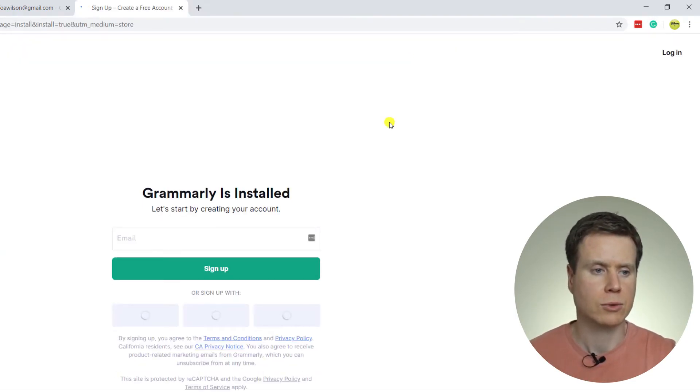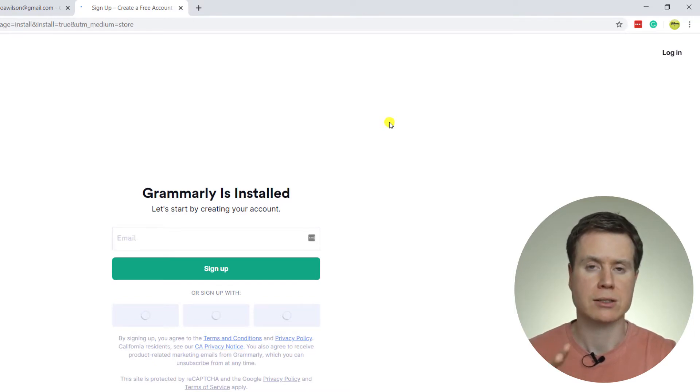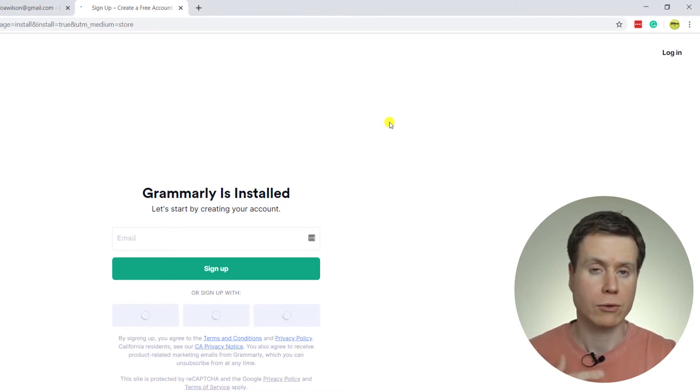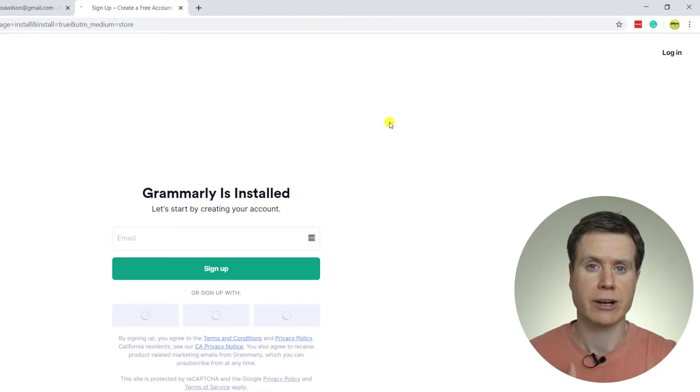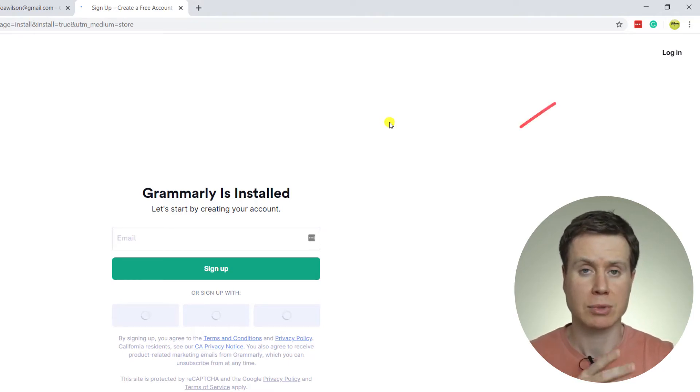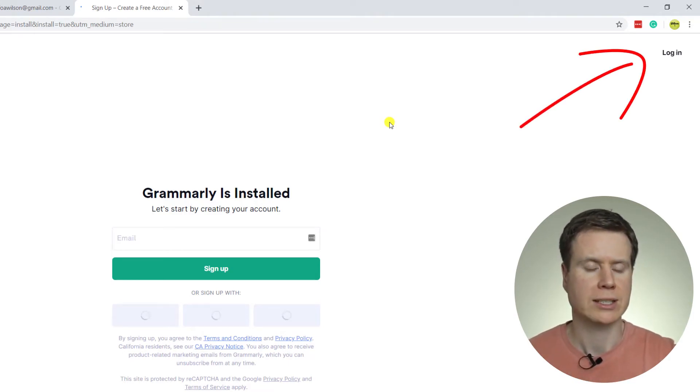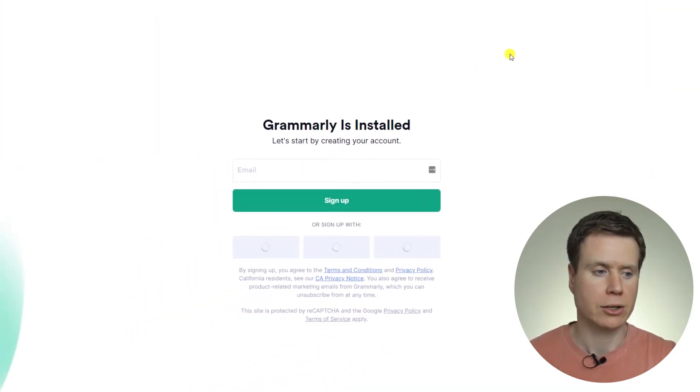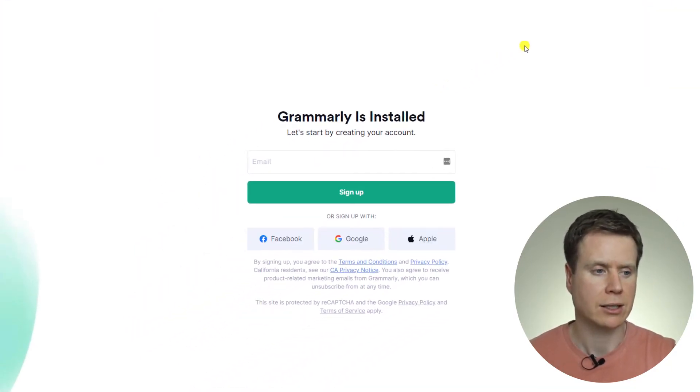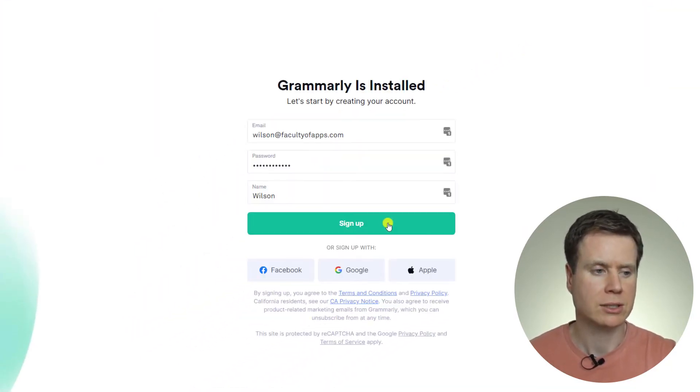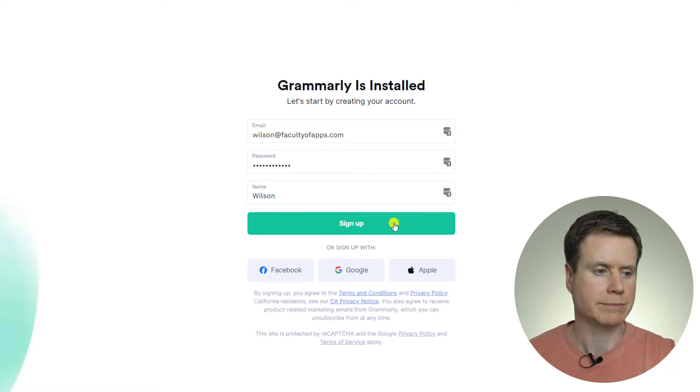Once installed, we'll click on that, and here we have the option to either sign up for a new account, or if you've previously created an account with Grammarly, you can simply click on Login in the top right-hand corner there. But I'm going to create a new account, so I'm going to add my details and click on Sign Up.